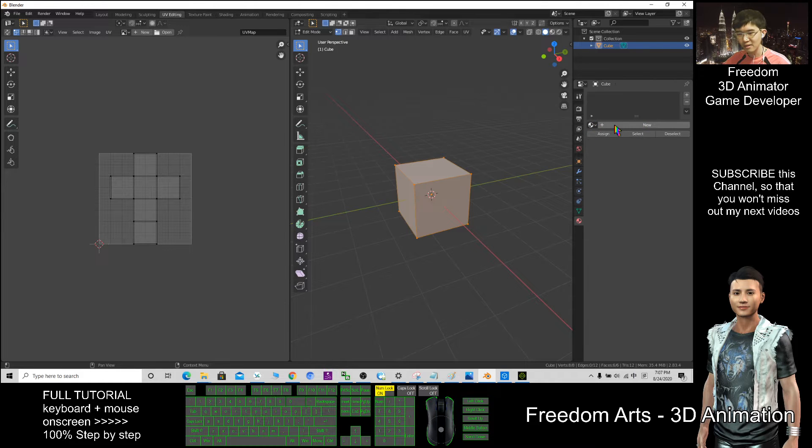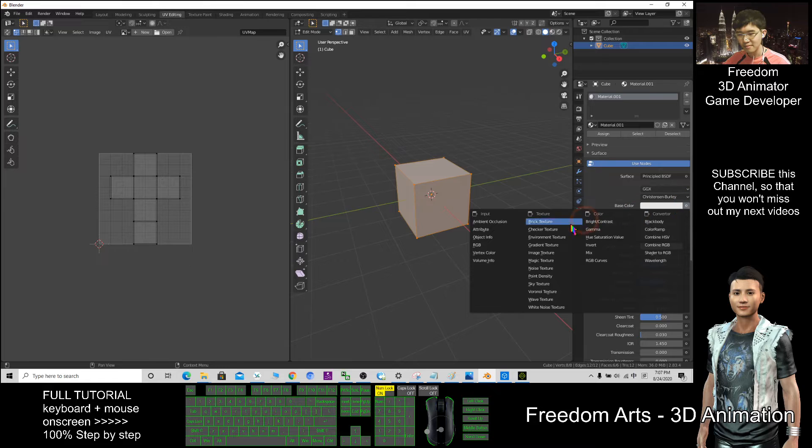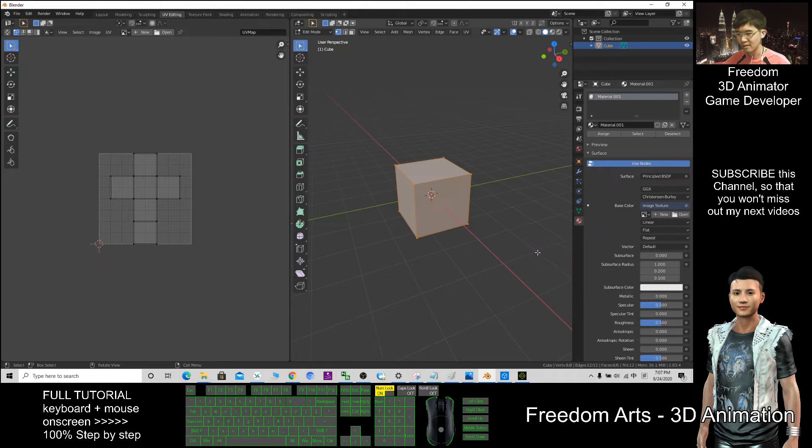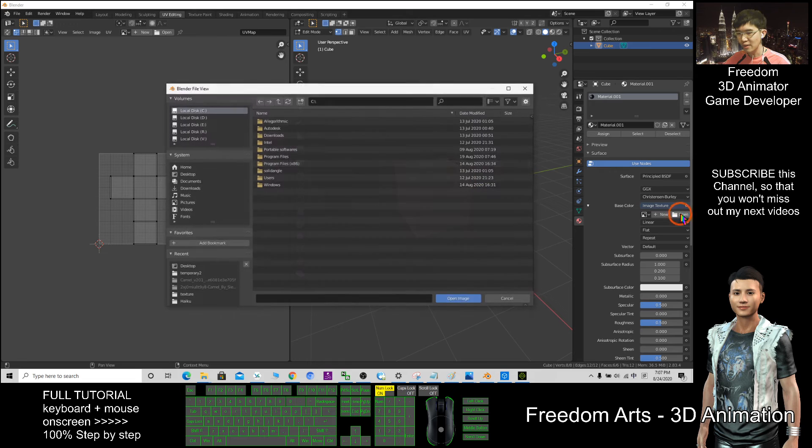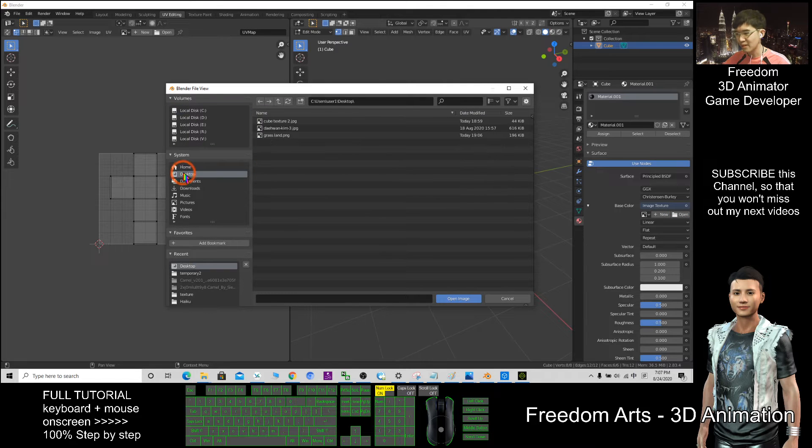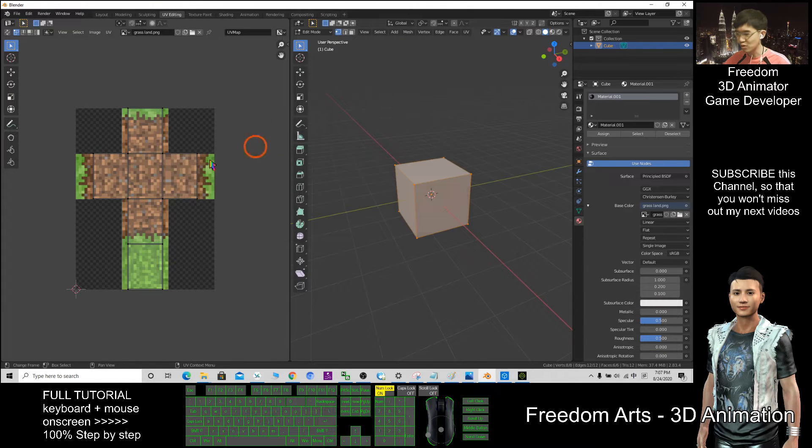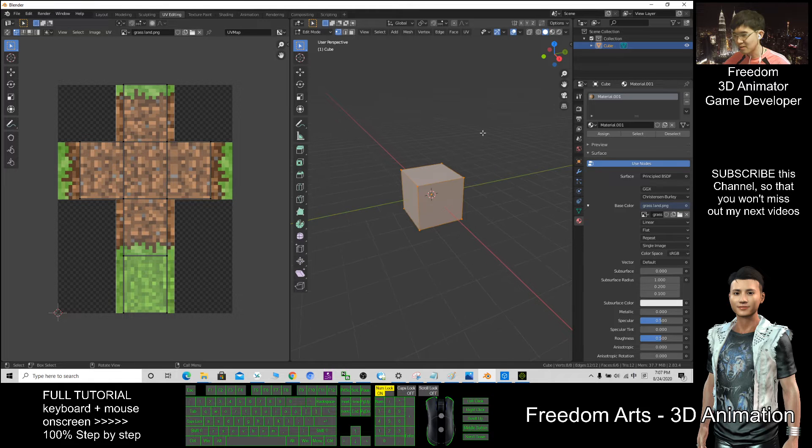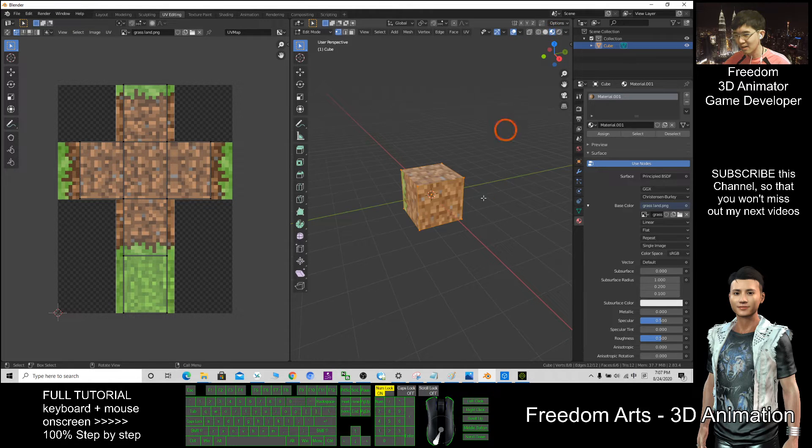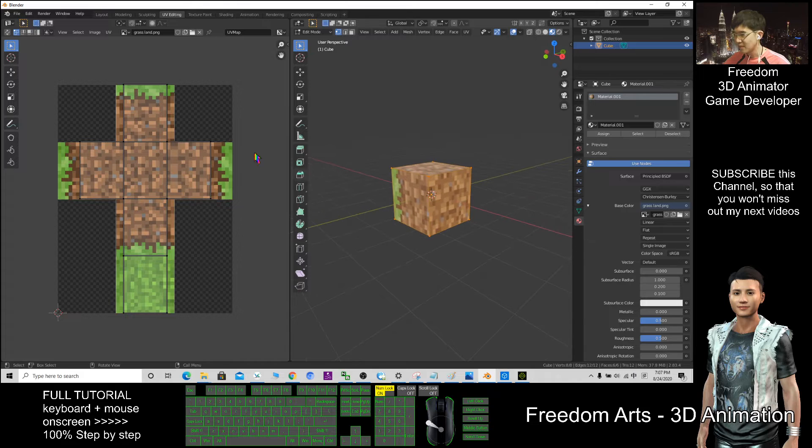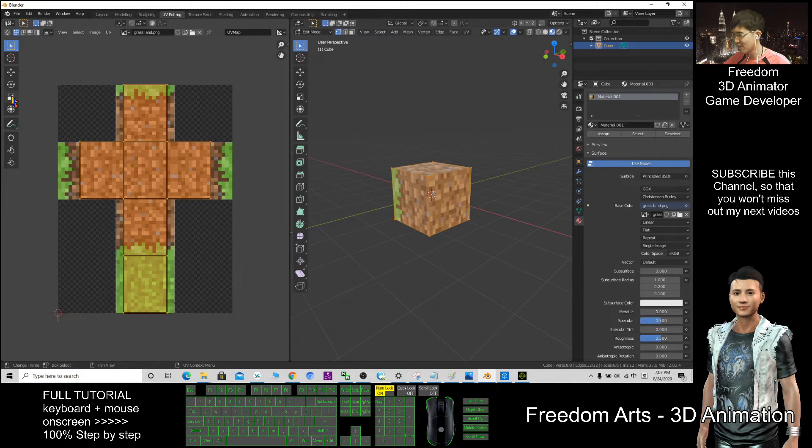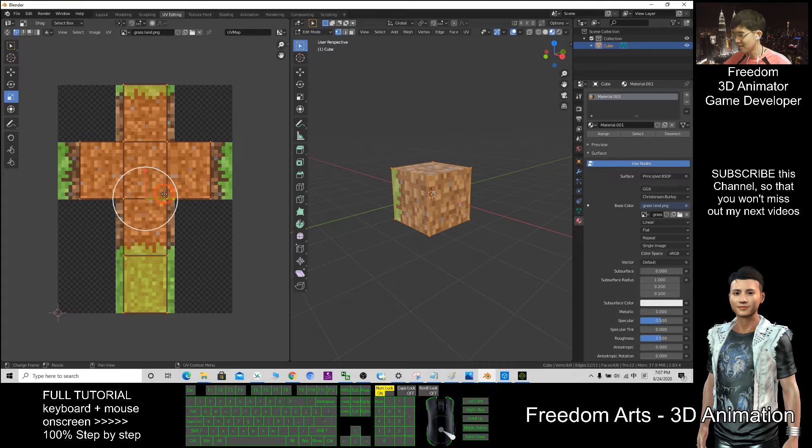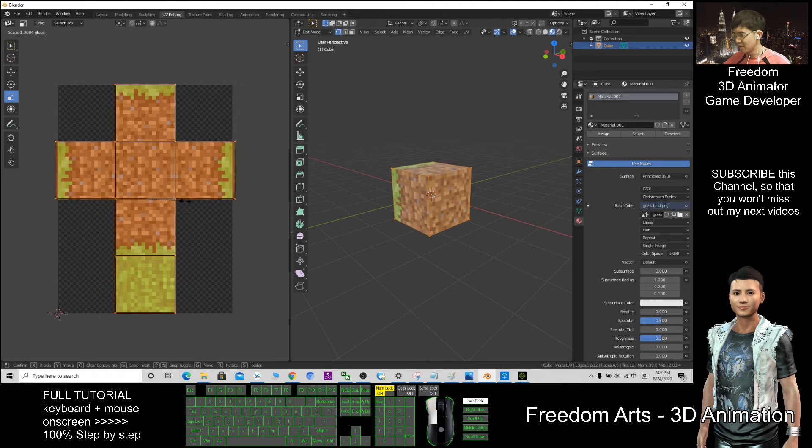So now, this one, click plus new, base color, you click here. Image texture, click open. That's on my desktop, the grassland PNG. So this one, it's really easy. Click here. Now as long as I can map it, this one is just to expand it a little bit. This is too easy.